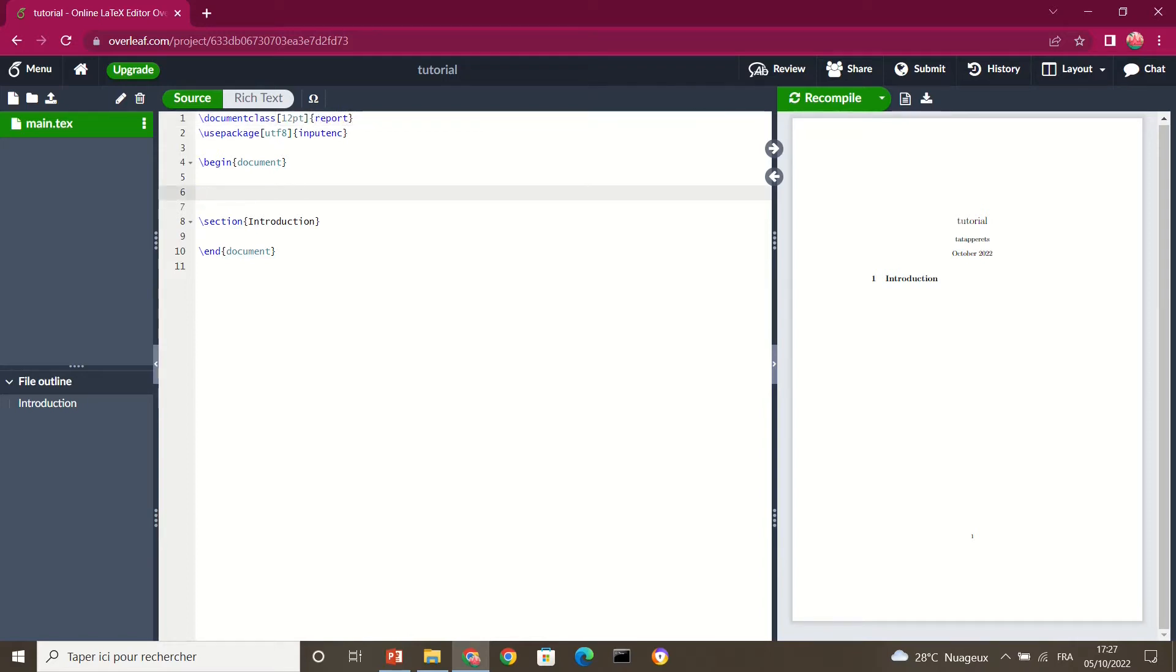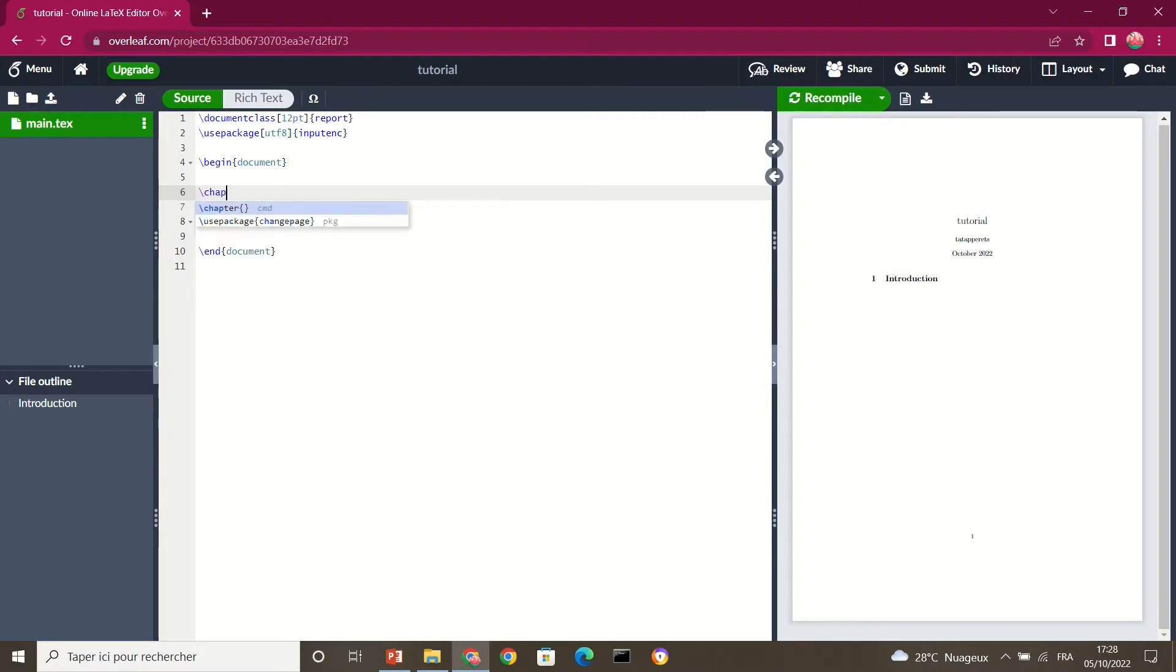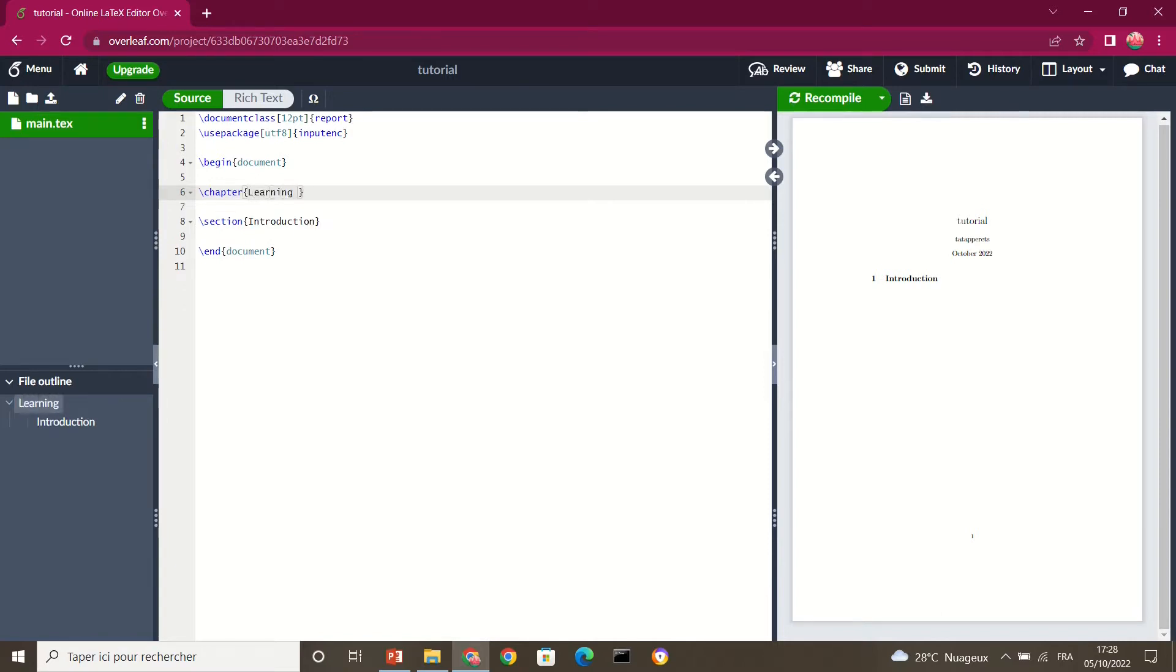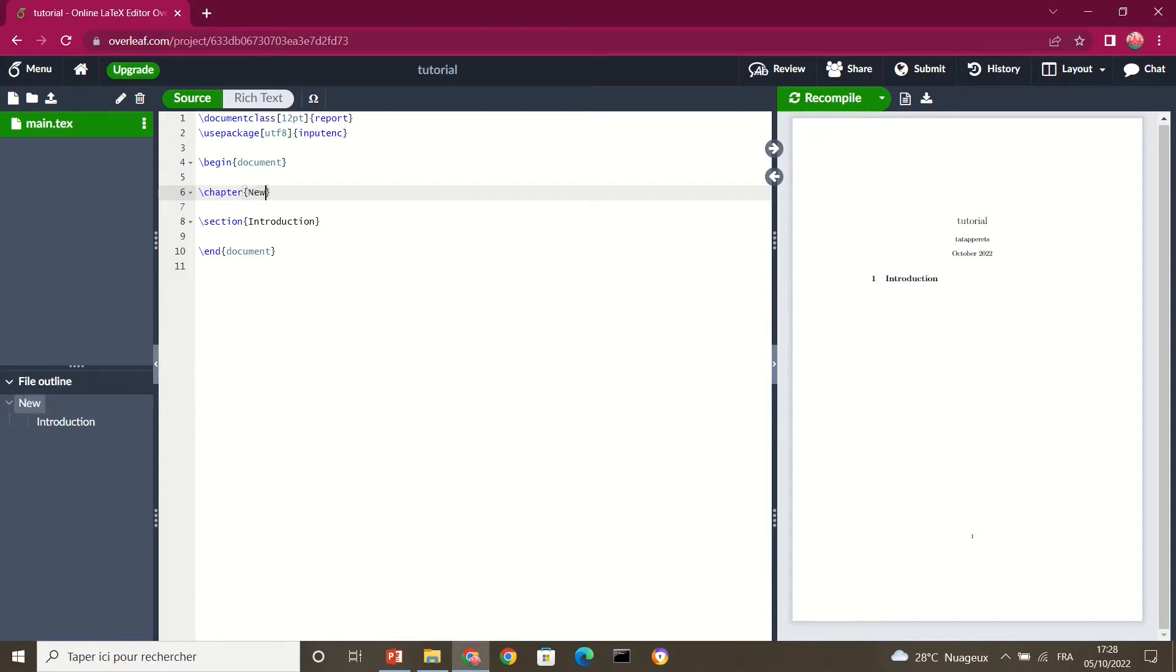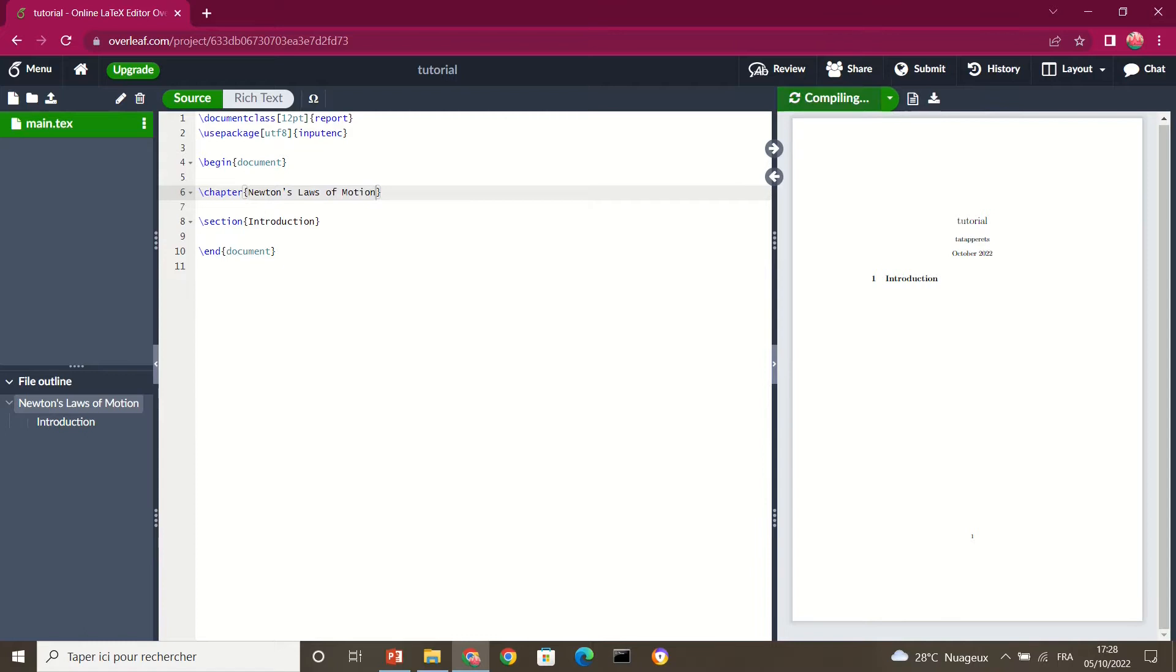All right, then I'm going to remove this. And I want to add a chapter to my document. So we have here chapter, and I'm going to call it, let's say we are in physics. Let me just call it Newton's Laws of Motion. Okay.